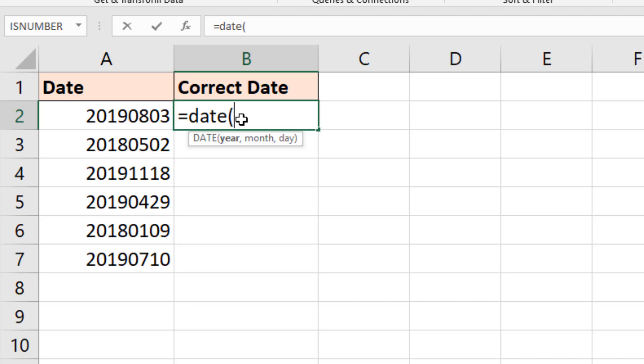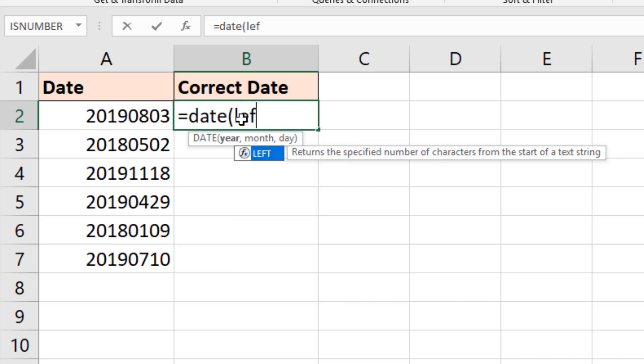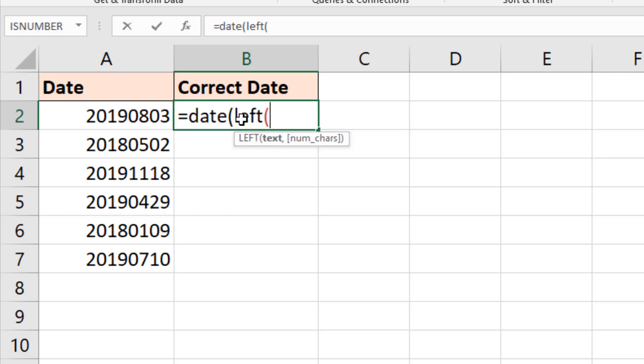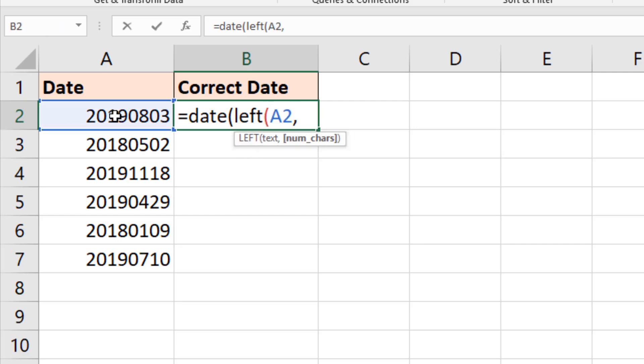So year first, and literally is for me when the in the cell as well. So I'm going to use the LEFT function. Open bracket, text A2, comma. Four digits in this example make up the year. Close bracket, comma. Now we need the month.